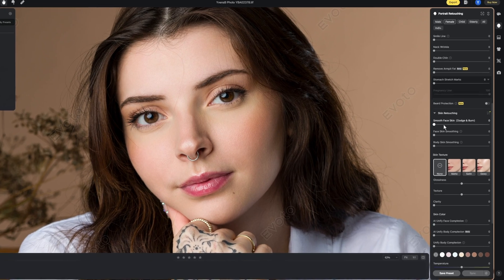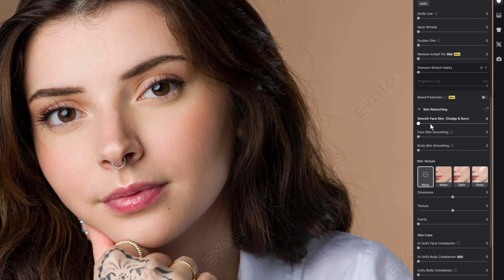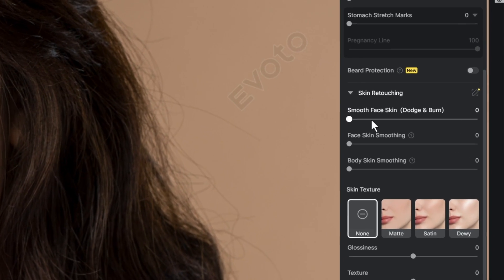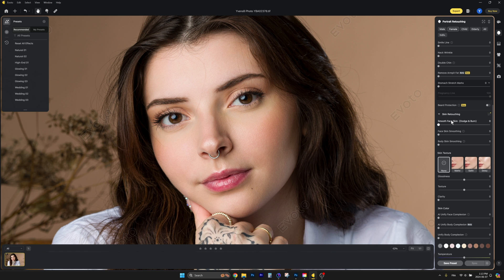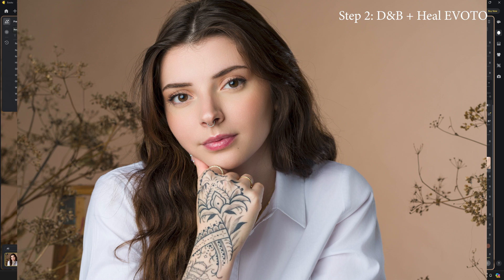Now that the skin is healed in both software, let's apply the dodge and burn. Evoto calls it 'smooth face skin,' but we know it's dodge and burn. Applying it did remove a lot of small issues, especially some reflections from the shirt. Now let's go back into Photoshop and do the same thing with Retouch For Me.